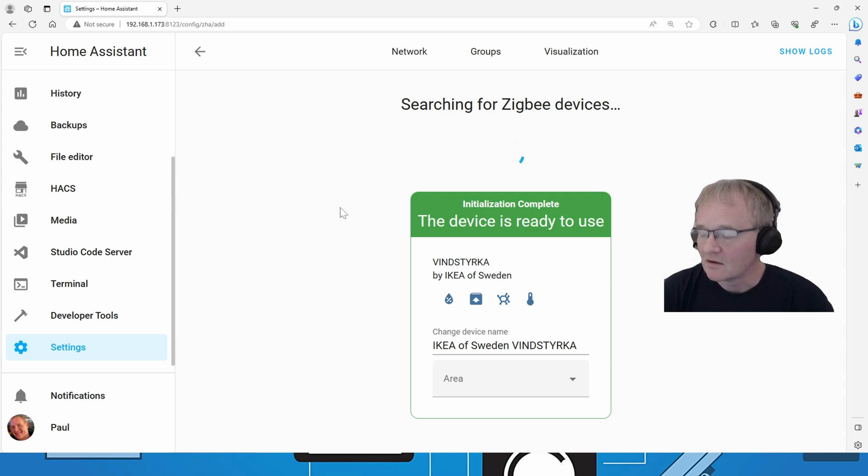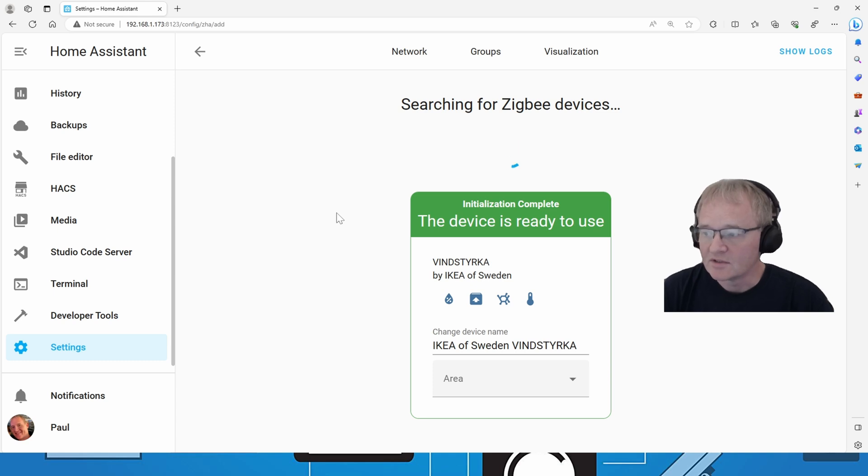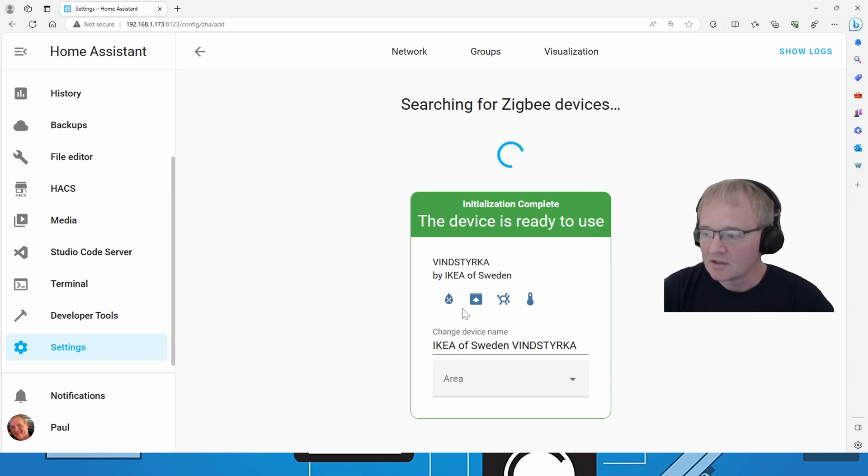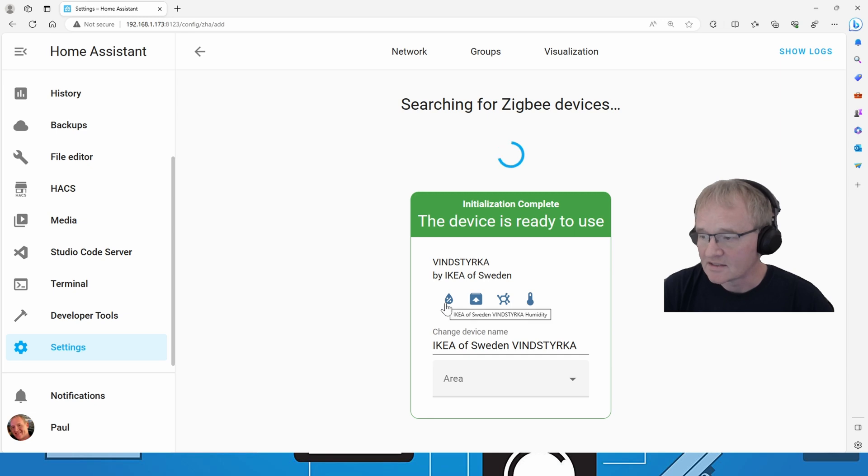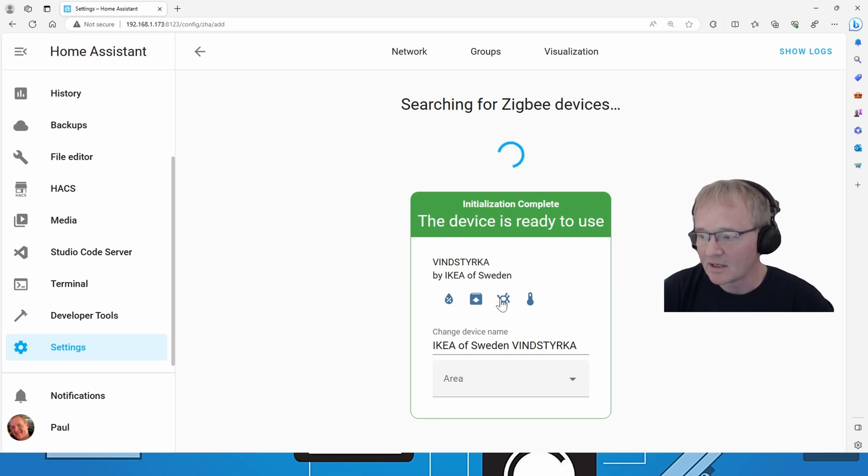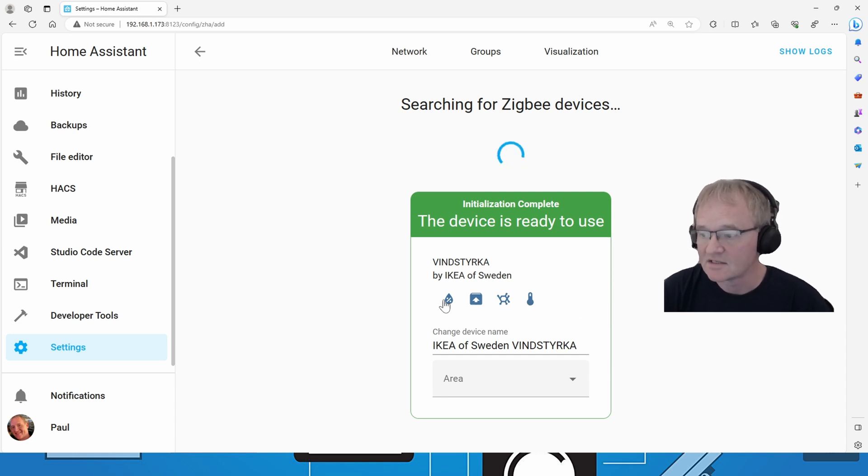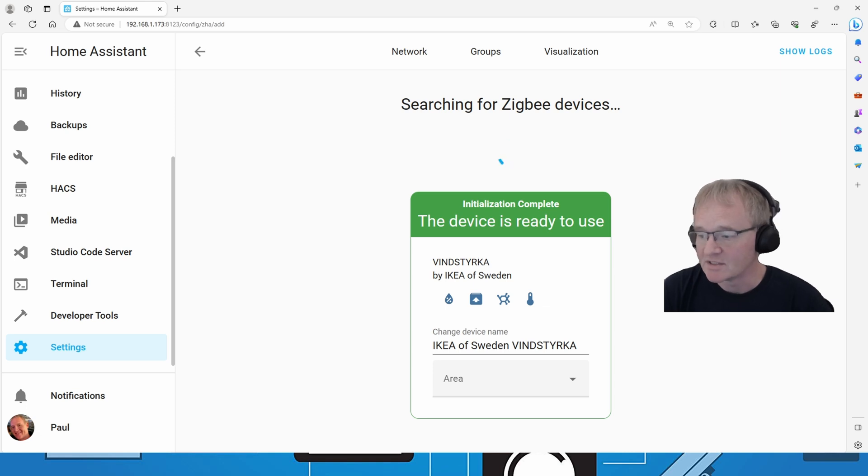And as you can see on the display, it's now done the initialization, completed, and brought the device up. It's showing the available sensors, so we get the humidity, we get the identity button,